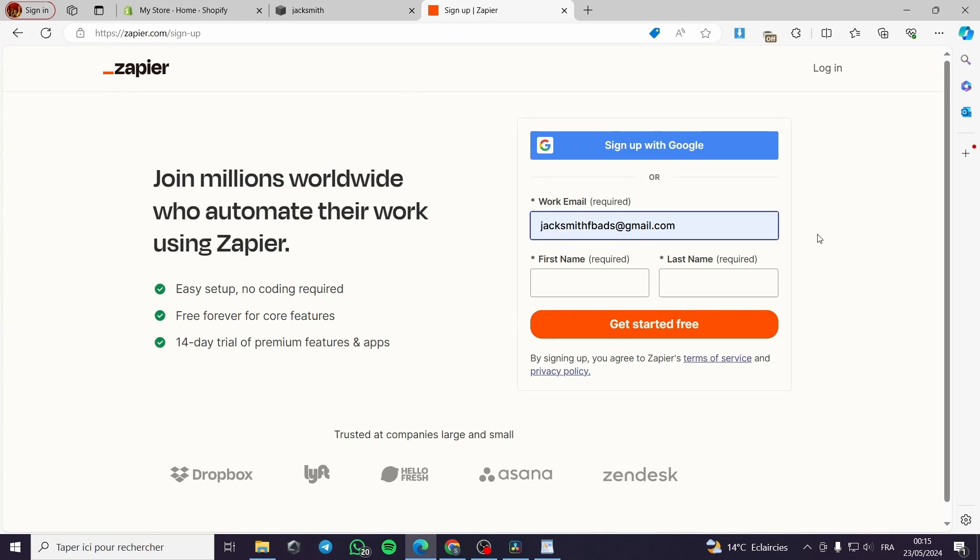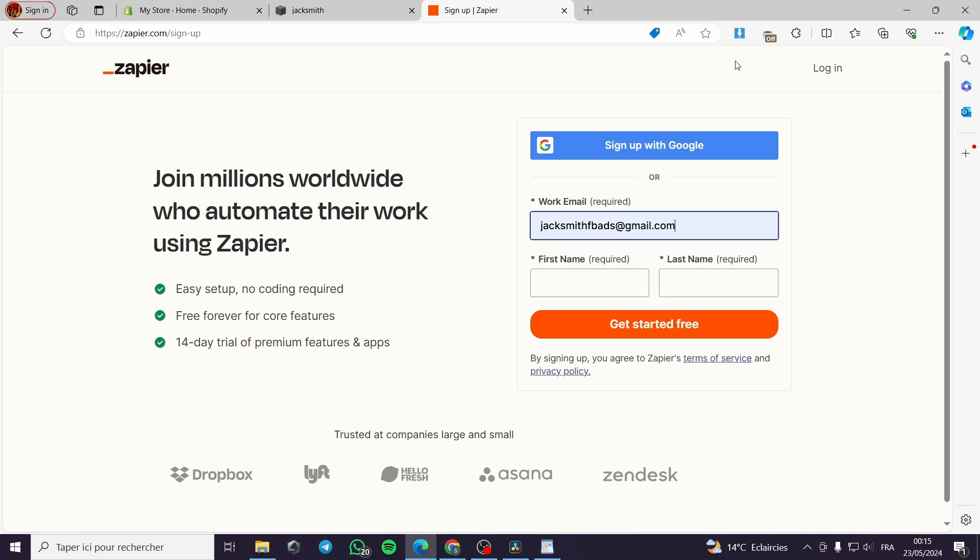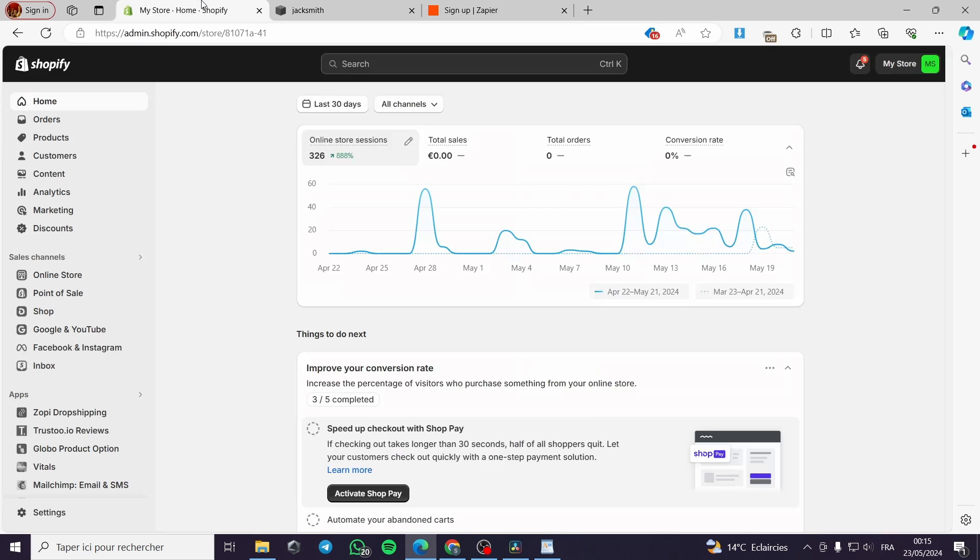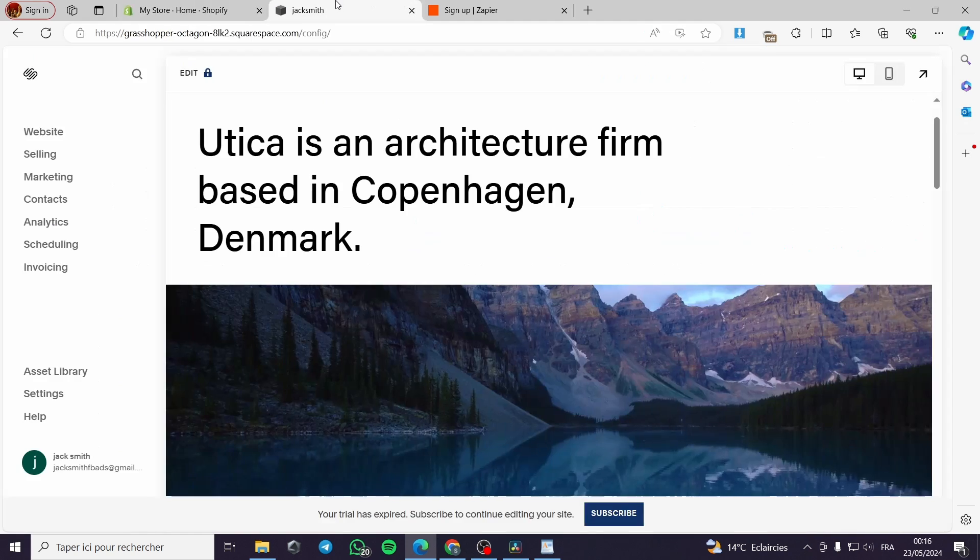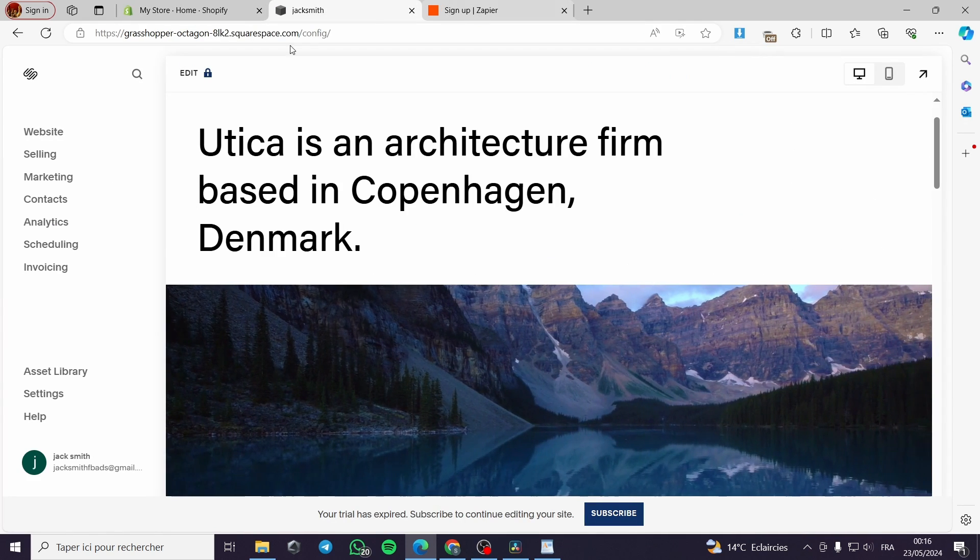We are going to use an intermediary platform which is Zapier that will allow us to create a prompt or automation to collect the data or actions and combine them into action from Shopify and Squarespace together.